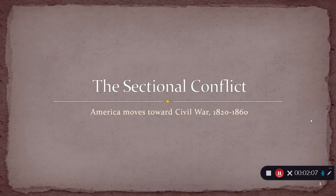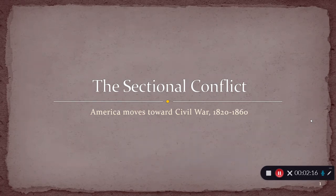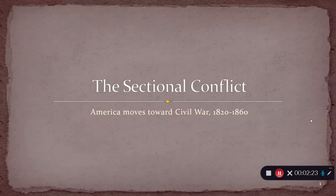Because as we'll see when we get to that particular topic, the war isn't actually about the north wanting to get rid of slavery and the south wanting to keep it. It's much more complicated and nuanced than just that kind of simple black and white representation.